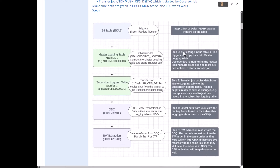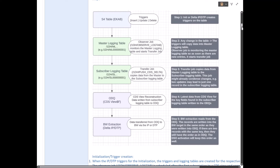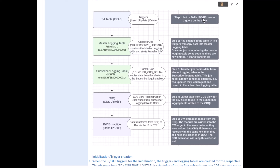Let's understand the CDC workflow step by step using a diagram. In our example we have the table EKAB. Step one: you start an initialization or a delta info package or DTP from the BW side. Before that, your CDS view must be ready, the data source in BW created, transformation to the first-level ADSO created, and the info package or DTP which connects to the CDS view also created. Once that entire flow is ready, you start or execute your delta initialization info package or DTP.